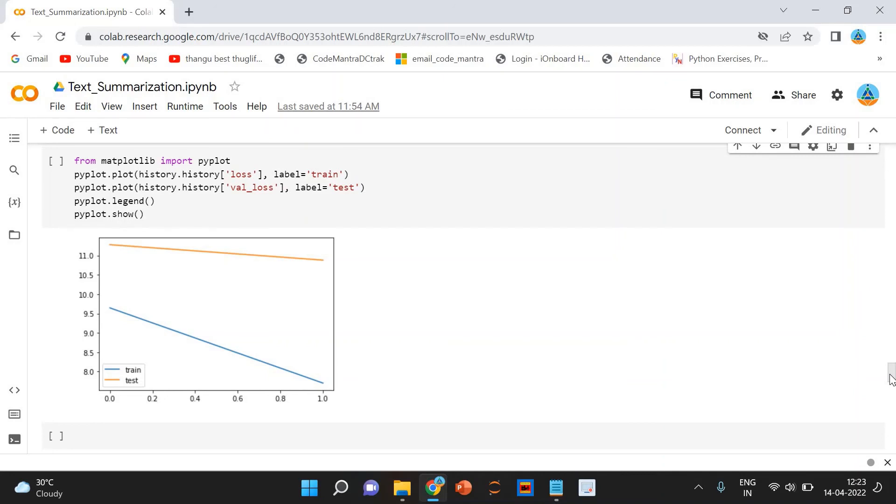We can infer that there is a slight increase in the variation of loss after each epoch 10. So we will stop training the model after this epoch.